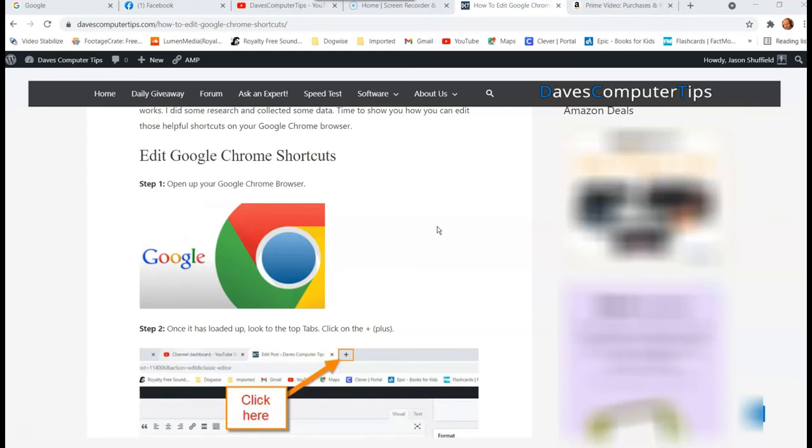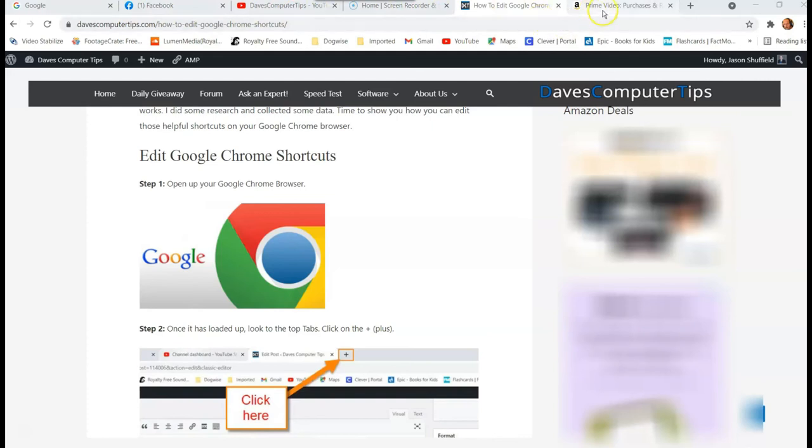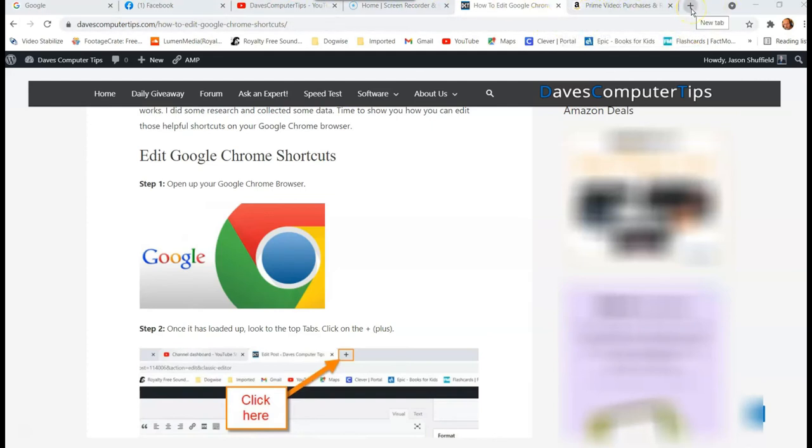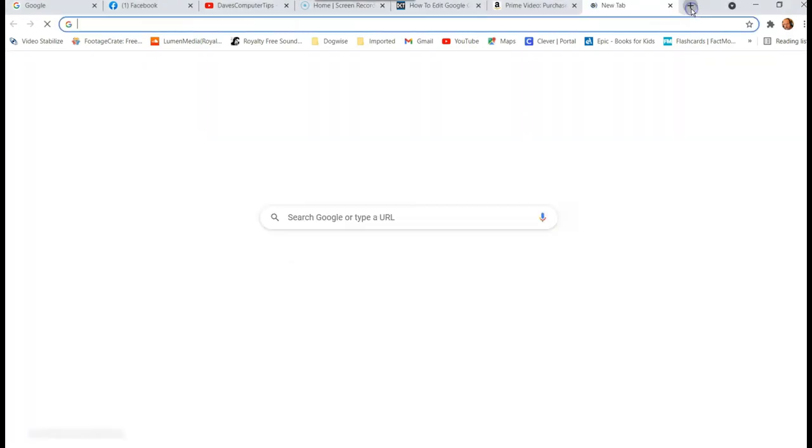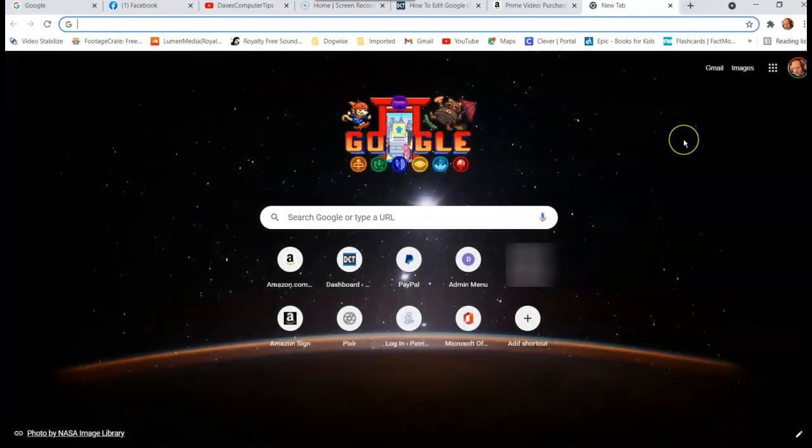The first thing you want to do is obviously open up Google Chrome, which I already have open. Then you want to go to the plus sign. You have all these tabs open, and if you go right to the end, you'll see the plus sign. Let's click on that. This is the new tab screen. That's what we're looking for.